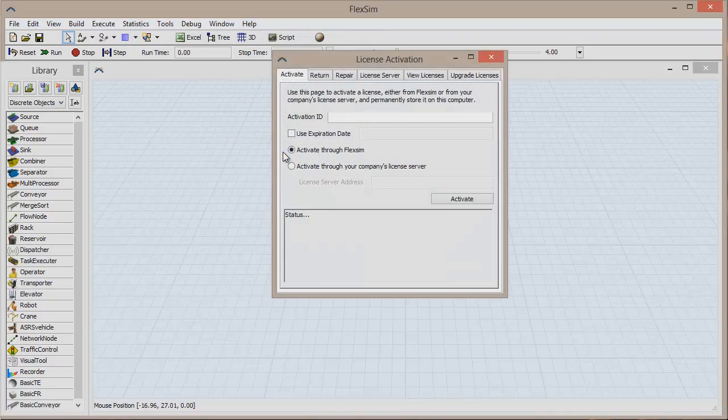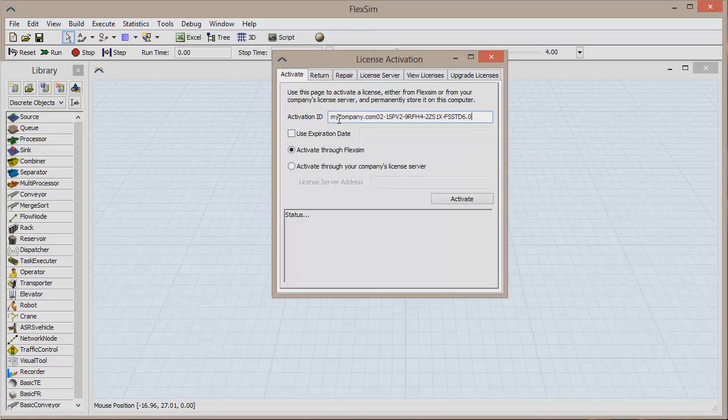Click in the text box next to Activation ID and paste in your ID either by holding the Control button and pressing the V key or by right clicking the white box and clicking Paste.